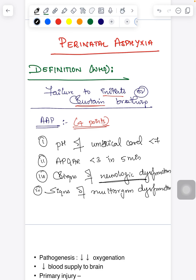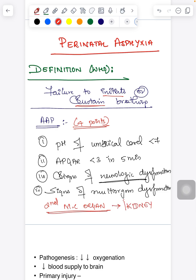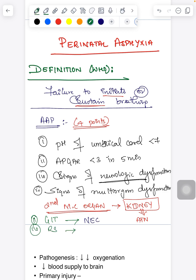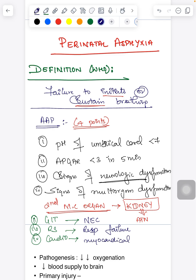The first organ to be affected in perinatal asphyxia is the brain. The second most common organ is the kidney — when affected, it results in acute tubular necrosis. When the GI tract is affected, the child shows signs of necrotizing enterocolitis. Pulmonary involvement leads to respiratory failure, and cardiovascular involvement leads to myocardial dysfunction.